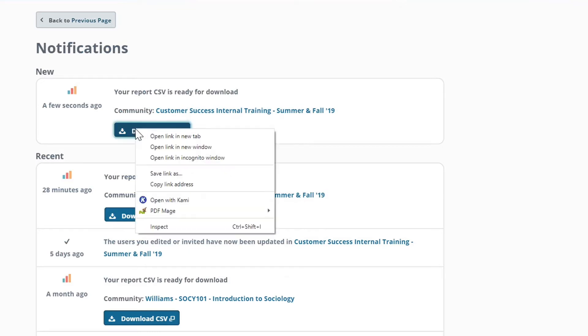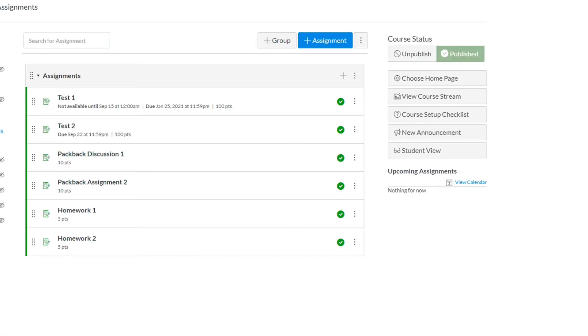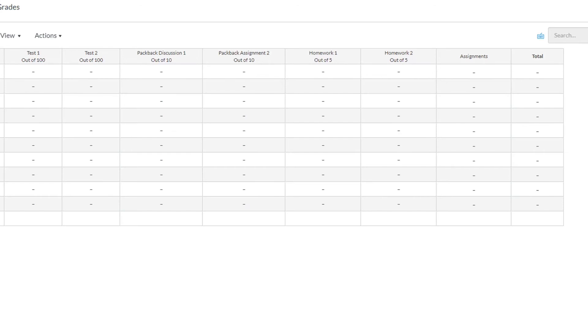Packback has designed our gradebook download to allow you to perform many of the most common required edits prior to download to make uploading grades into your LMS as easy as possible. But small changes may still be needed to make the Packback report uploadable into your specific LMS.